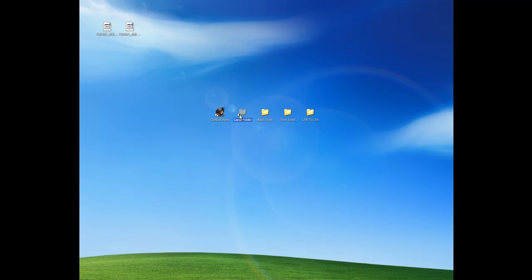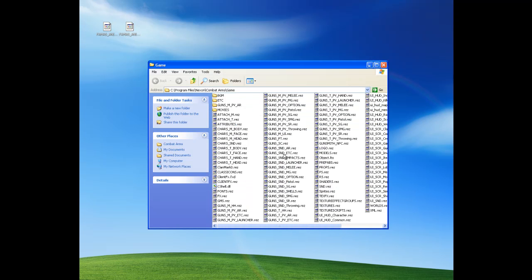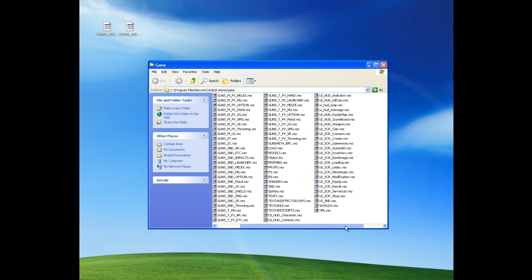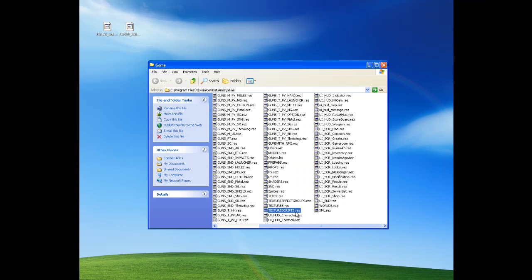So I'll open my game folder. I believe he said to make a backup of Texture Scripts. So I will move it to my desktop.